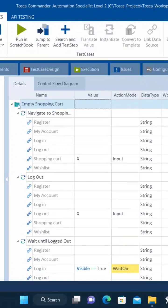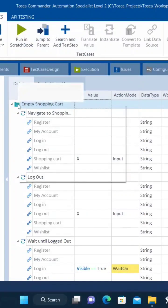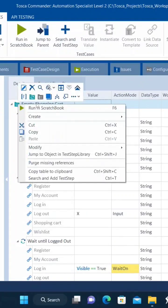Emptying the shopping cart. So for that, let me introduce a new test step.